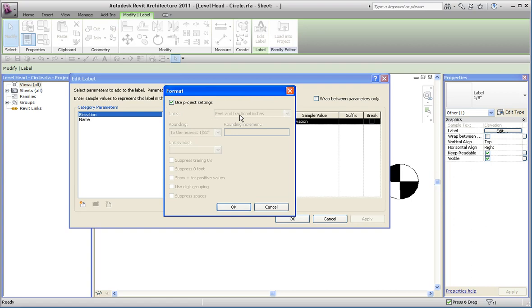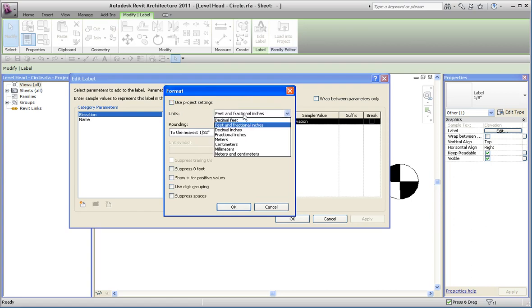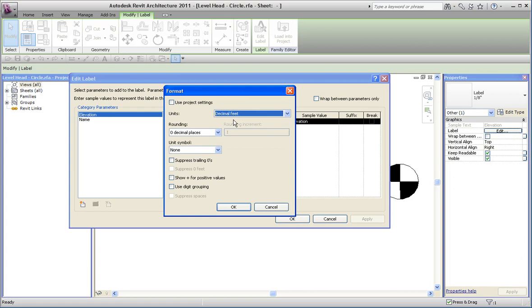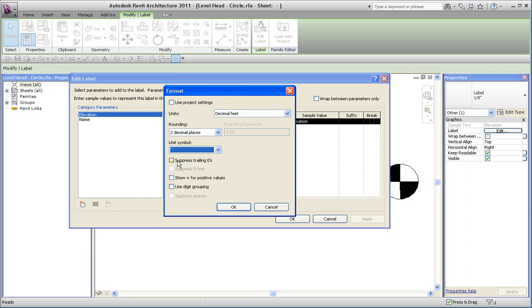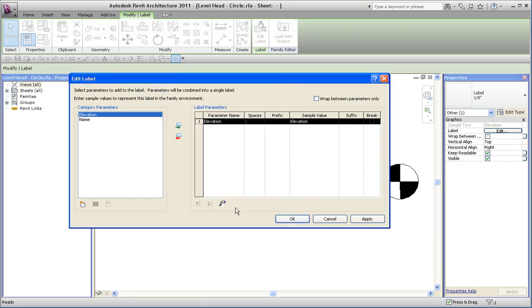Now it's going to use the project settings, at least the stock ones are. So if I uncheck this, I can now change this to something else: decimal feet, two decimal places, what kind of unit, suppress trailing zeros, positive values if you like, digit grouping for big numbers, use okay, okay again.